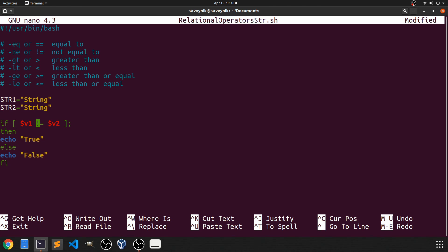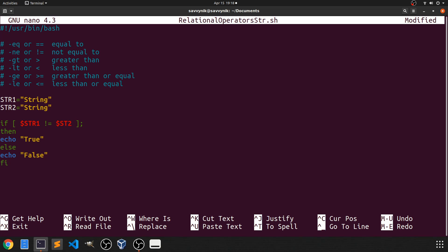And then in an if statement since we changed the variable names we'll go ahead and replace them here as well. So I'm just comparing string 1 to string 2 and currently string 1 has string written in it and string 2 also has string written in it.